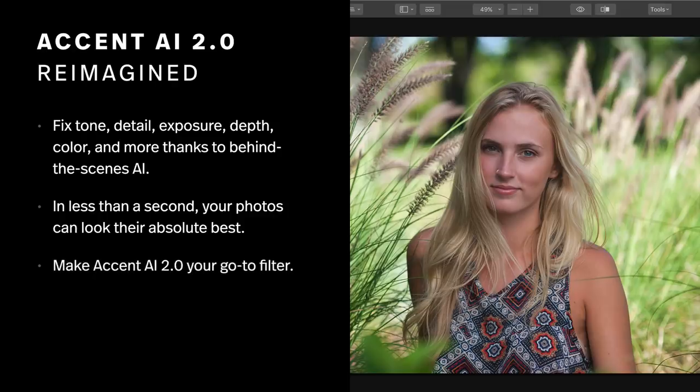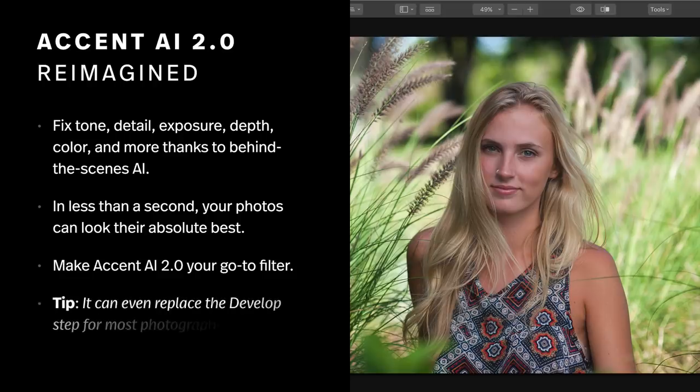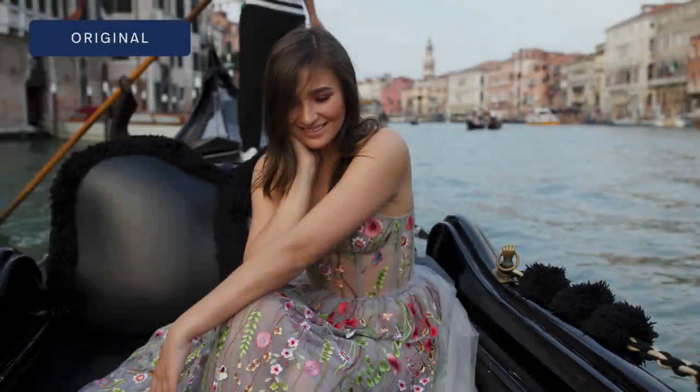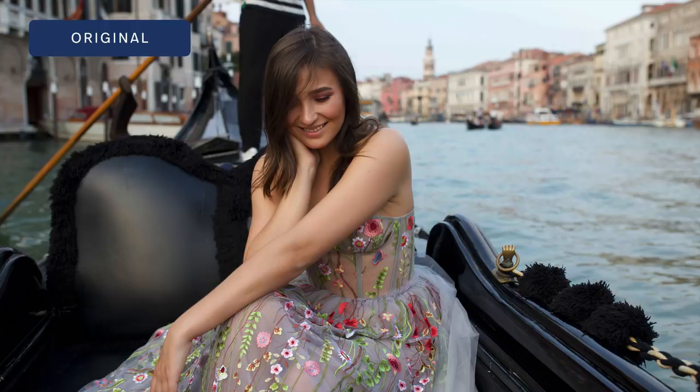I suggest that you make Accent AI your go-to filter. In fact, for many folks, it can even replace the develop step. This means that you don't have to sit there and move several sliders — with just one adjustment, you can develop your photographs to the perfect look. Let's take a look at a few examples.